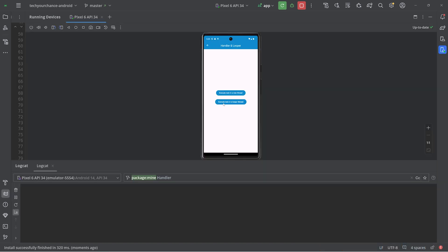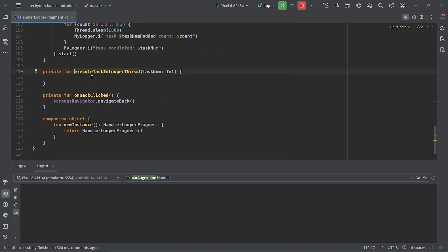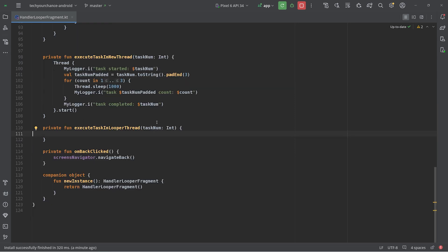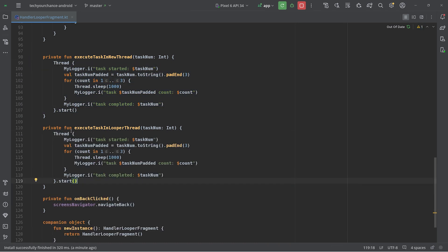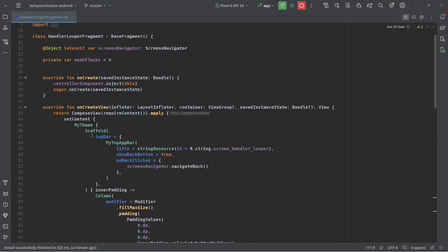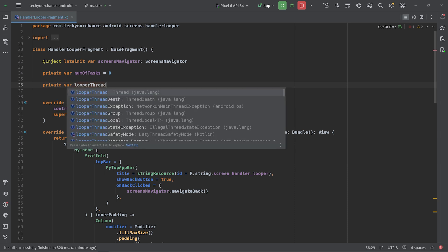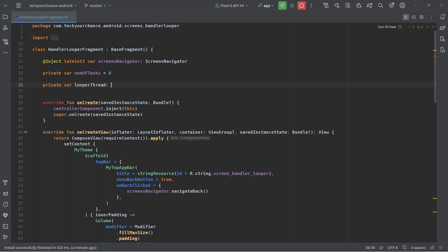To show how to build this feature, I added an additional button to our Handler and Looper screen: 'Execute Task in a Looper Thread'. When I click on it nothing happens, because internally 'executeTaskInLooperThread' does absolutely nothing, and our goal is to implement this feature. Let's copy-paste the task code but do something different — we want to start a new thread only if we haven't started it before, so let's keep a reference to this thread and call it 'looperThread'.